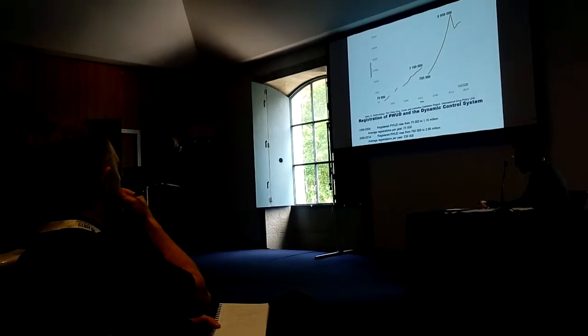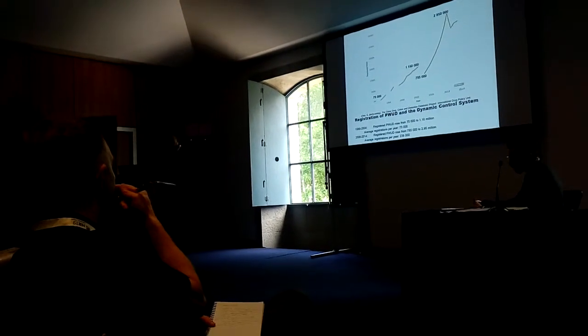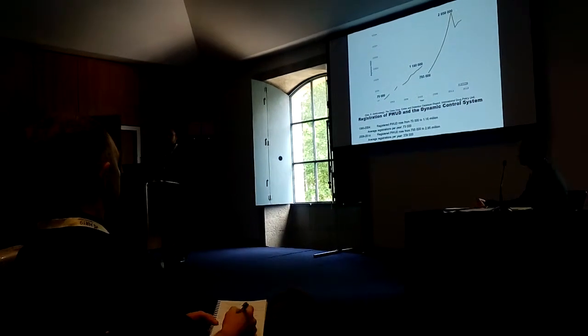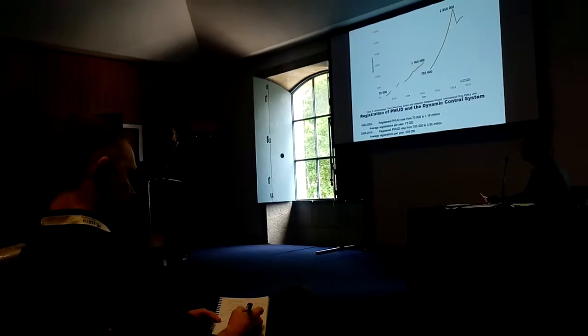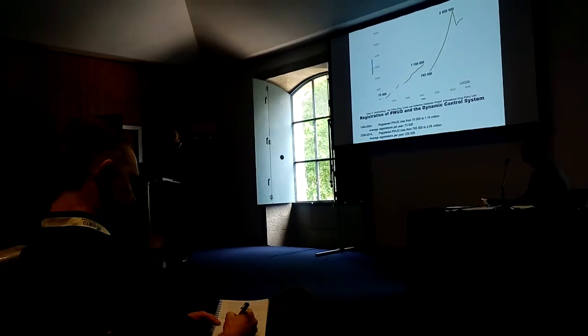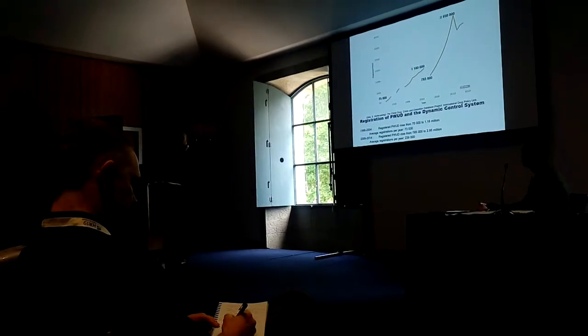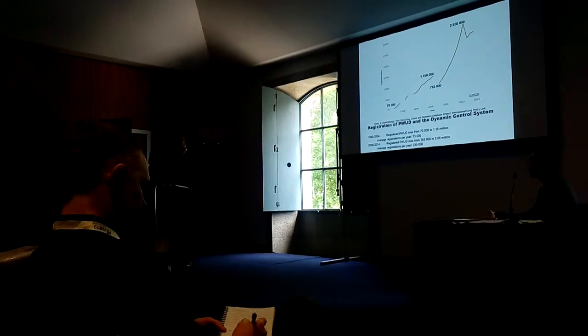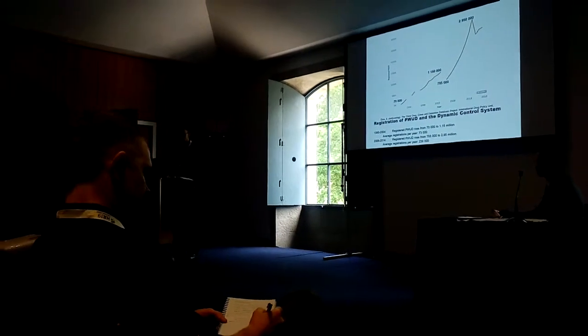So what might explain this increase? Part of it undoubtedly is because of rising drug use. The police are simply registering more people because more people are using drugs.